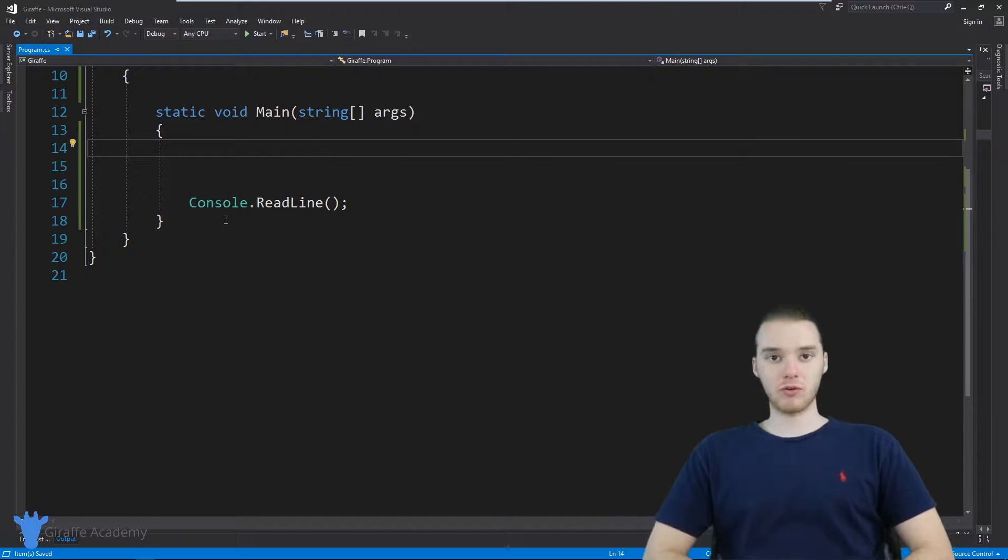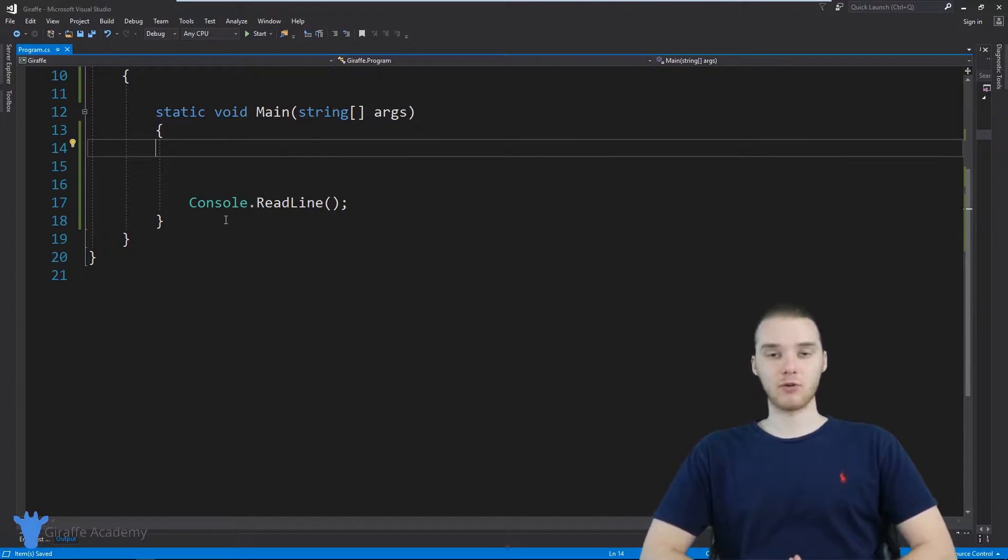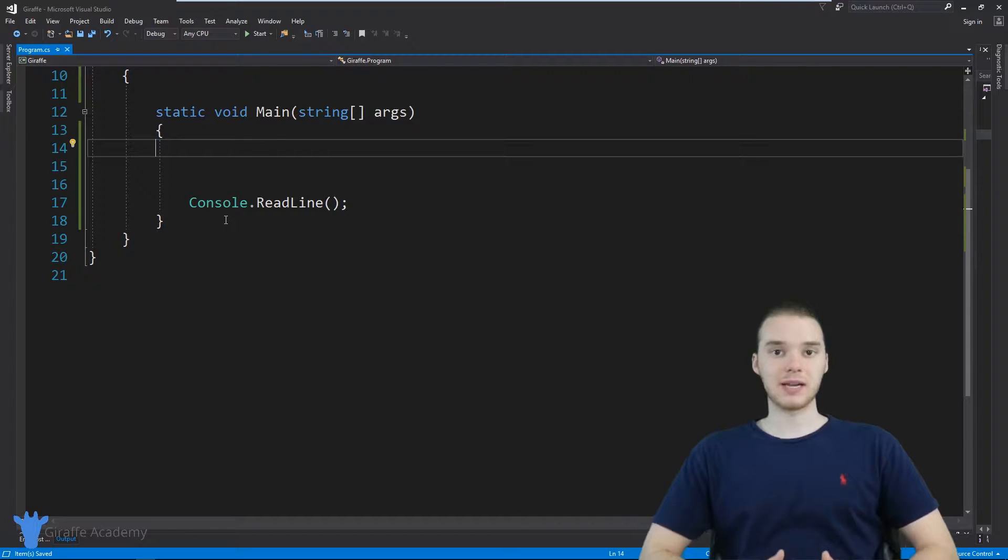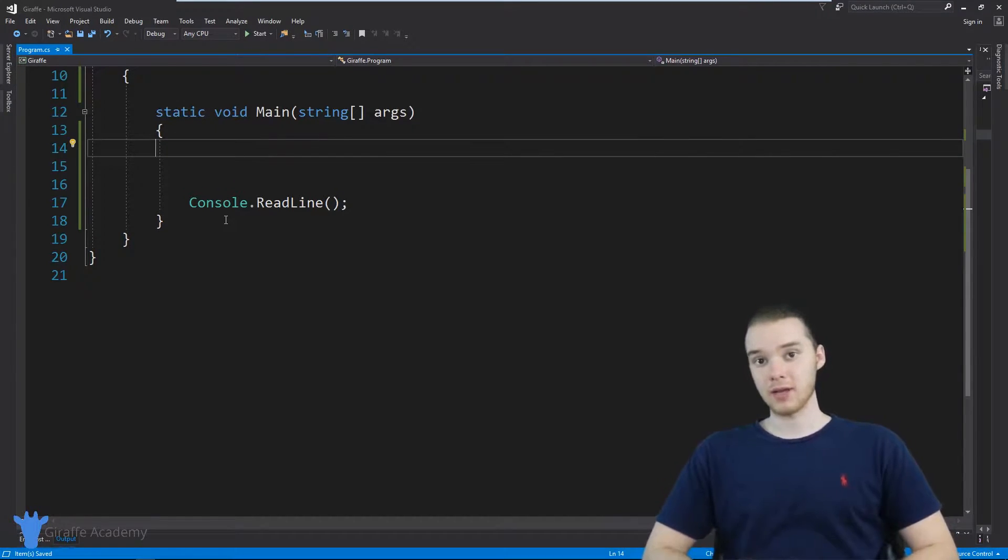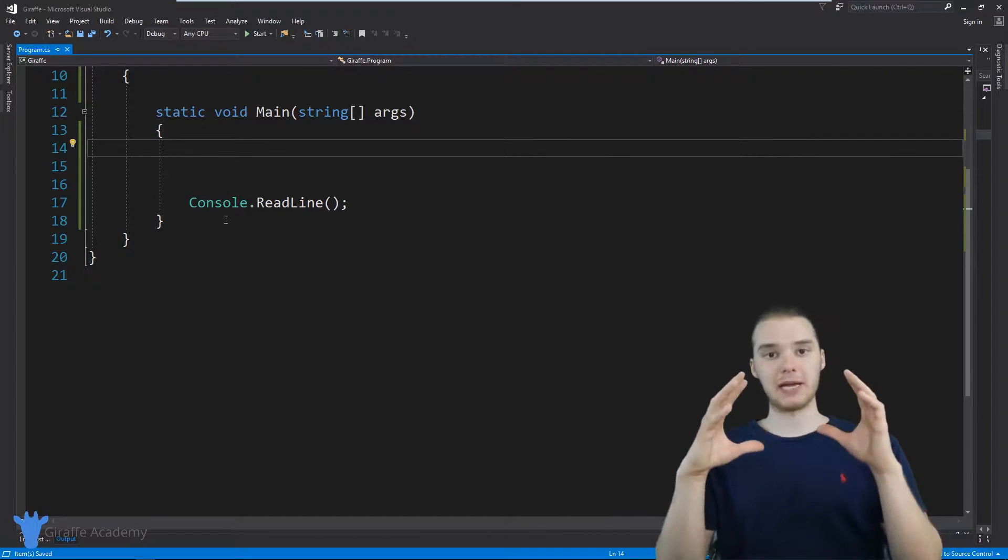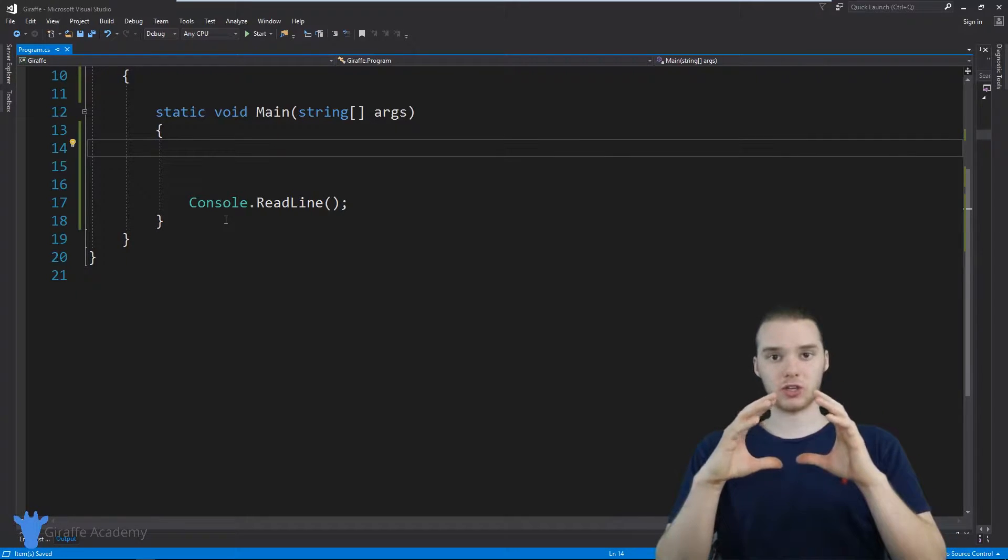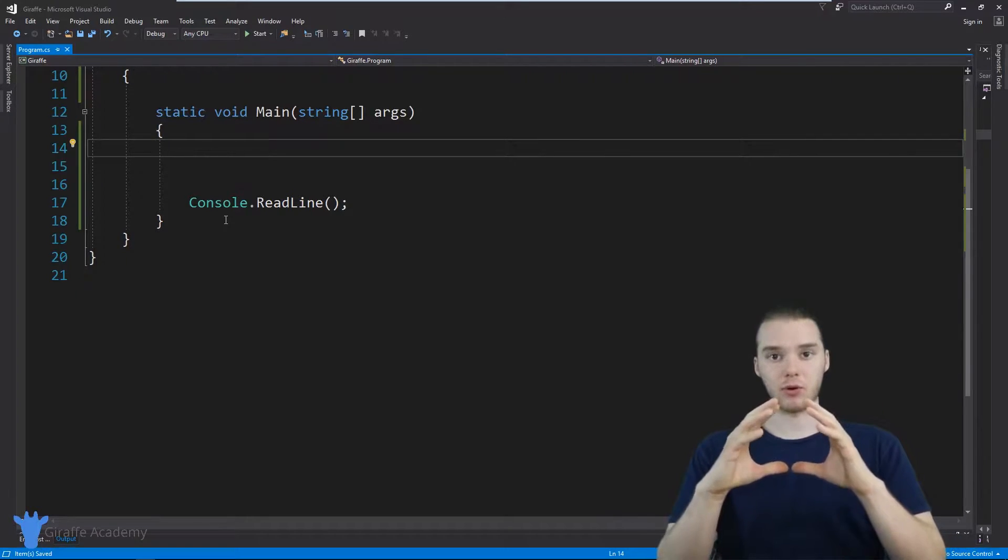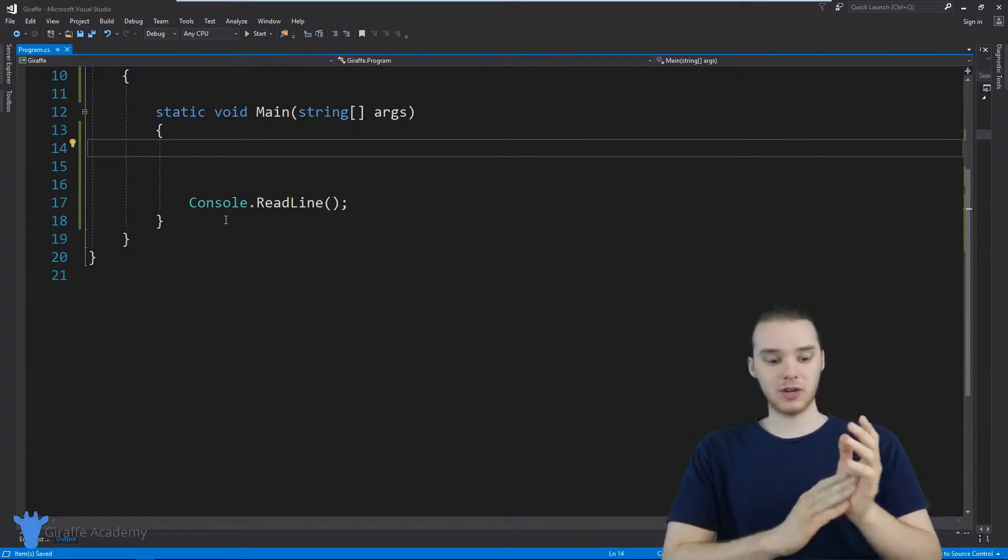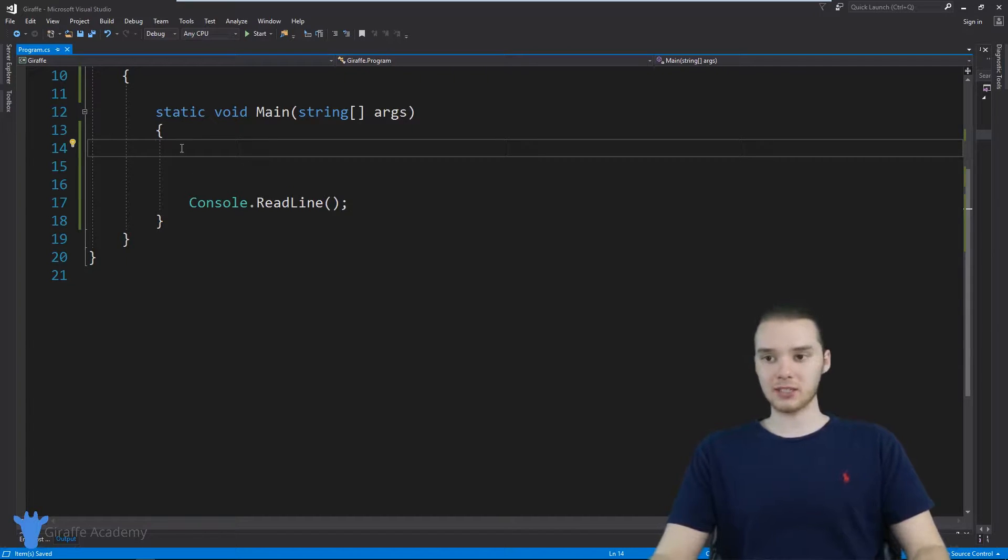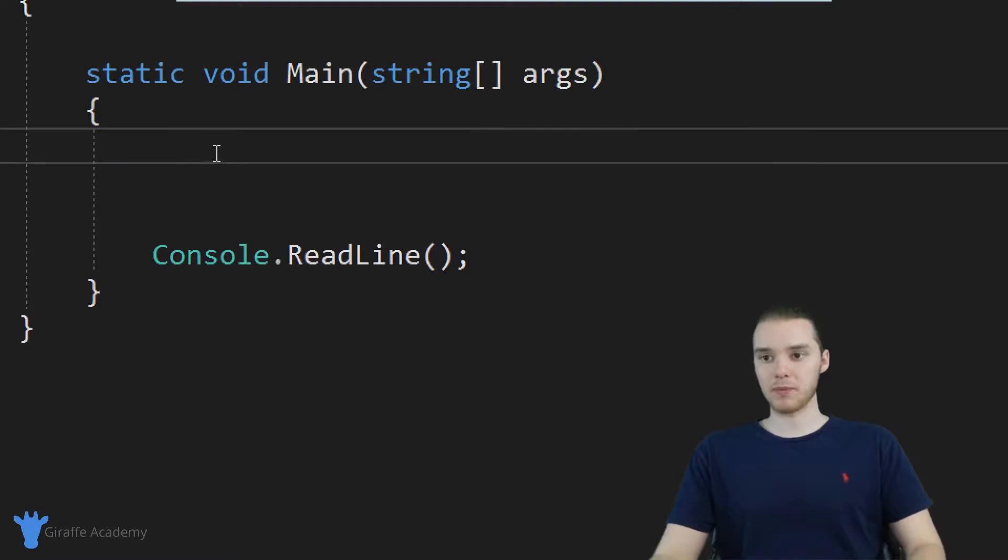A two dimensional array is basically a situation where we have an array, and every element inside of that array is itself an array. So essentially, we're building like a little matrix structure inside of our program, and I'm gonna show you guys how we can do that. It's actually pretty simple.